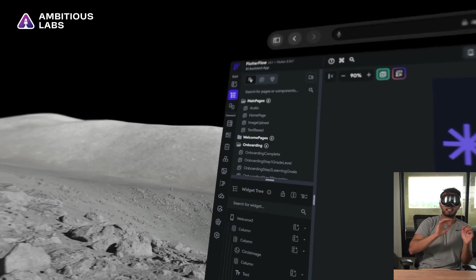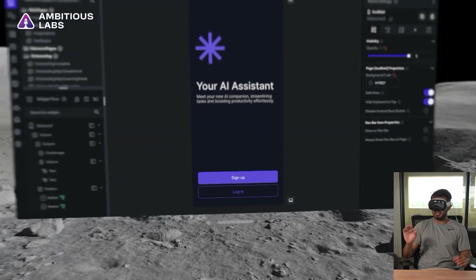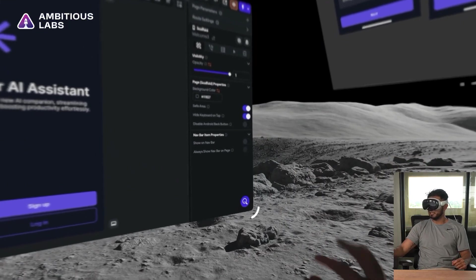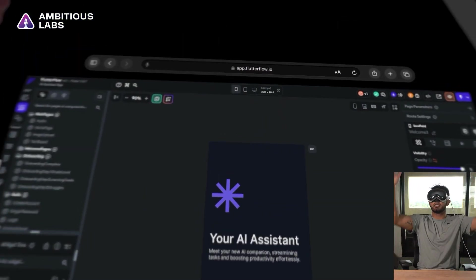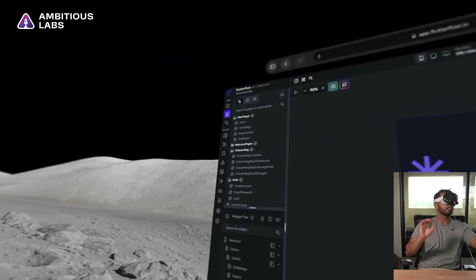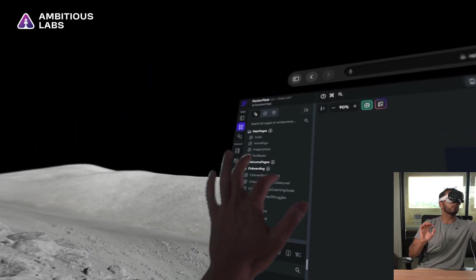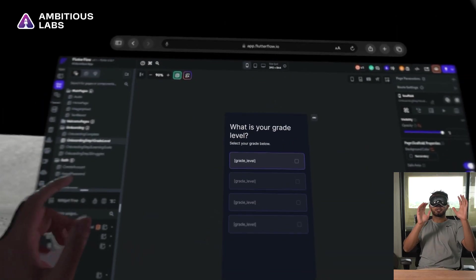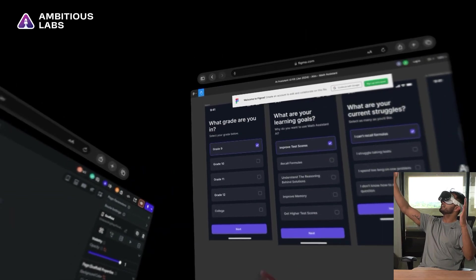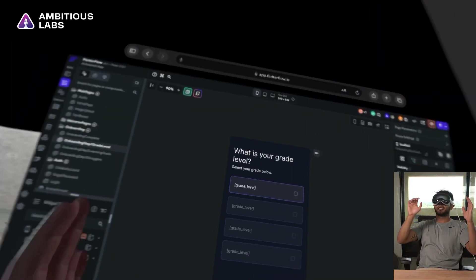So it's actually a lot more intuitive if I make it bigger and move it right in front of me. So now I can kind of use it as this pane right in front of me. So we'll go to onboarding step one, grade level. Beautiful. So what is my grade level? And then this is what my Figma design is here.